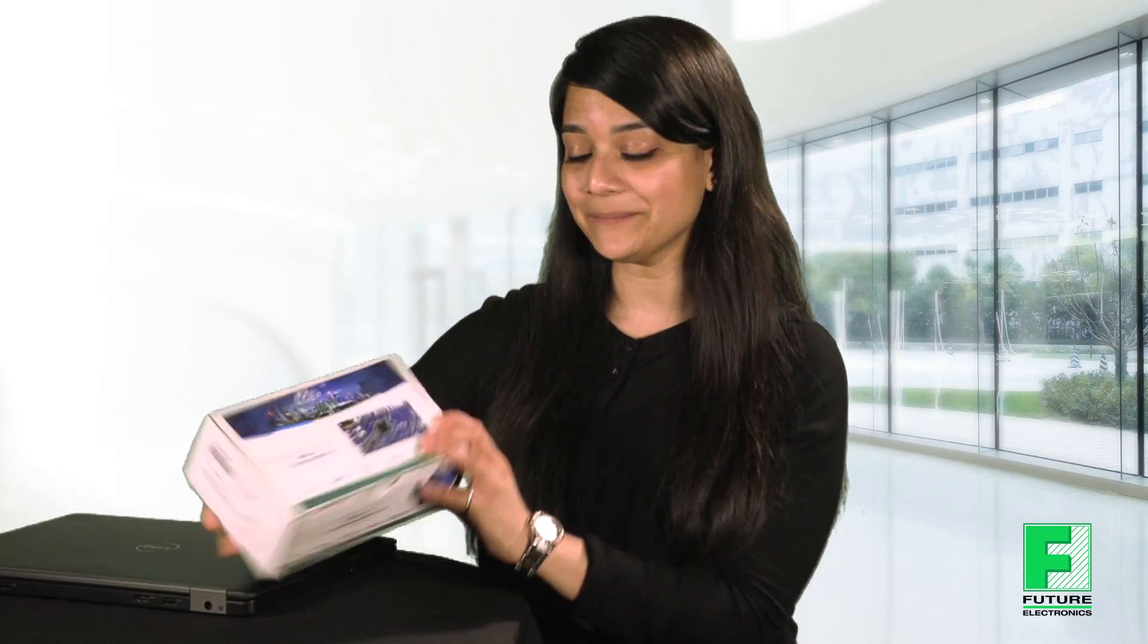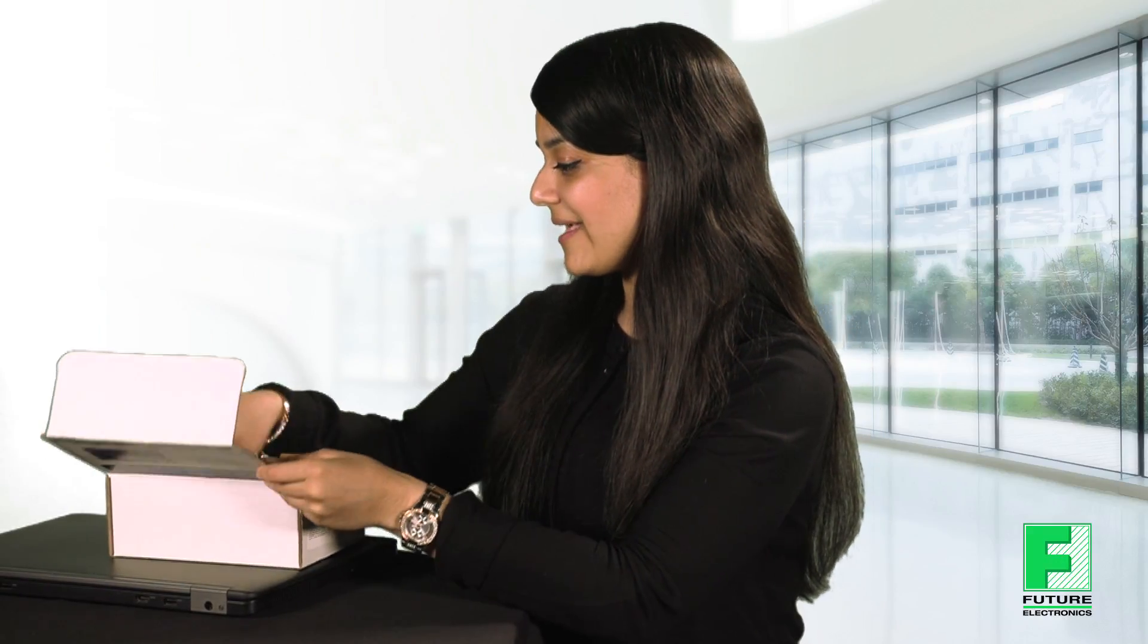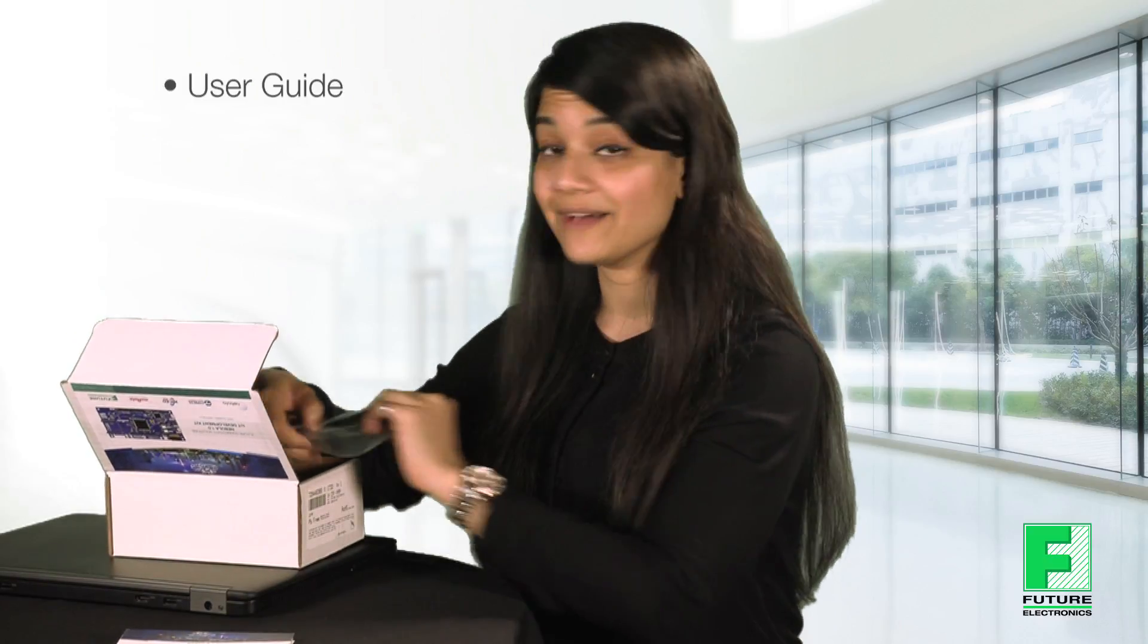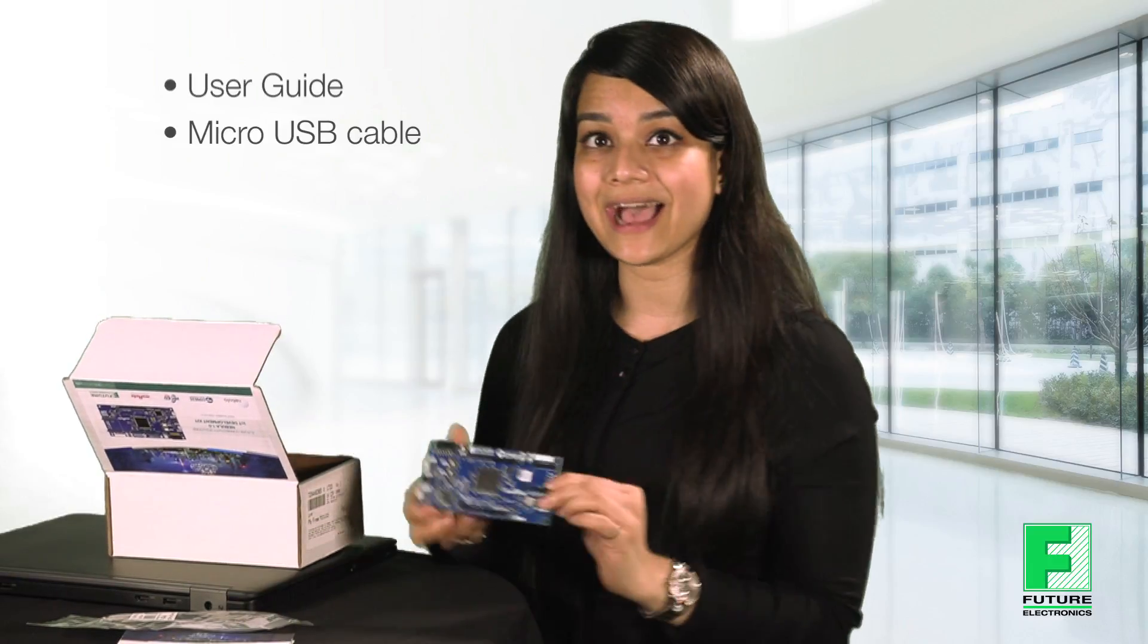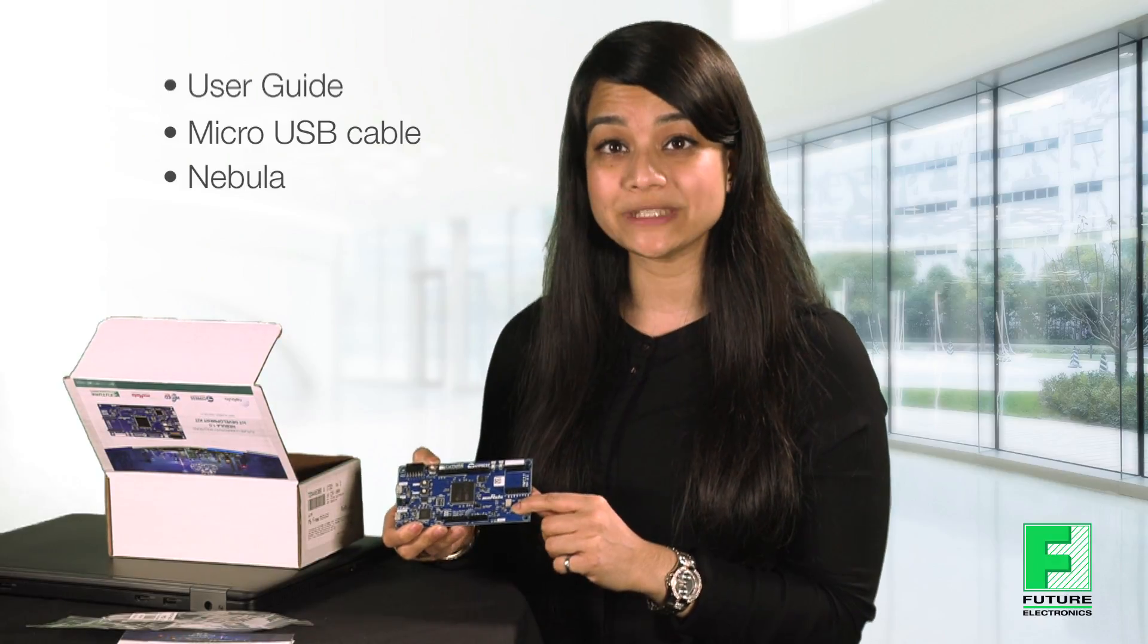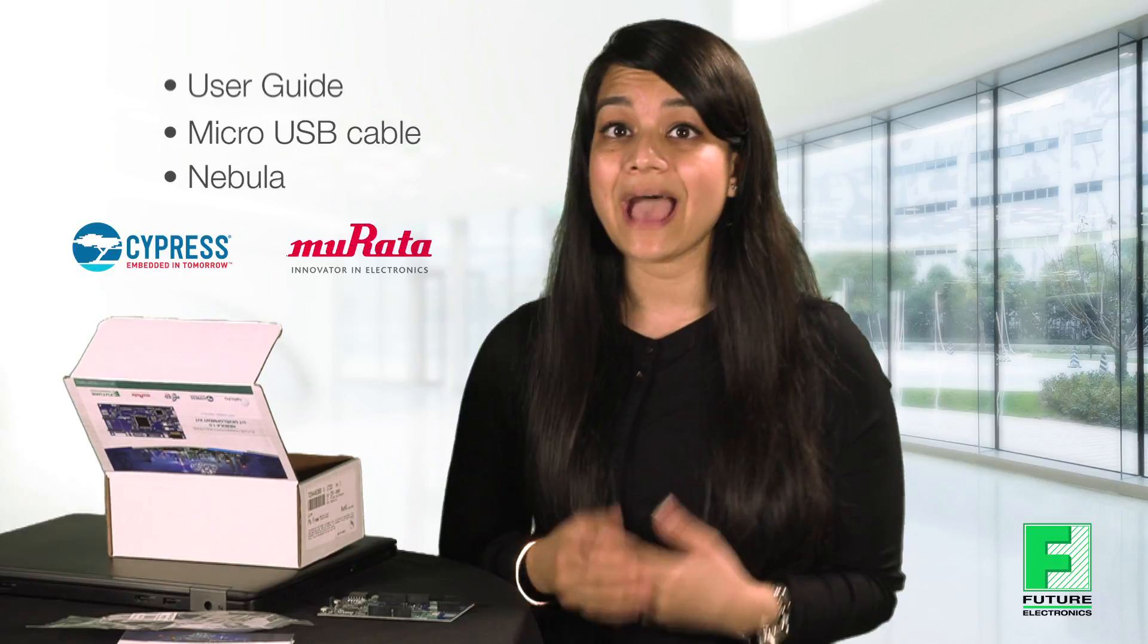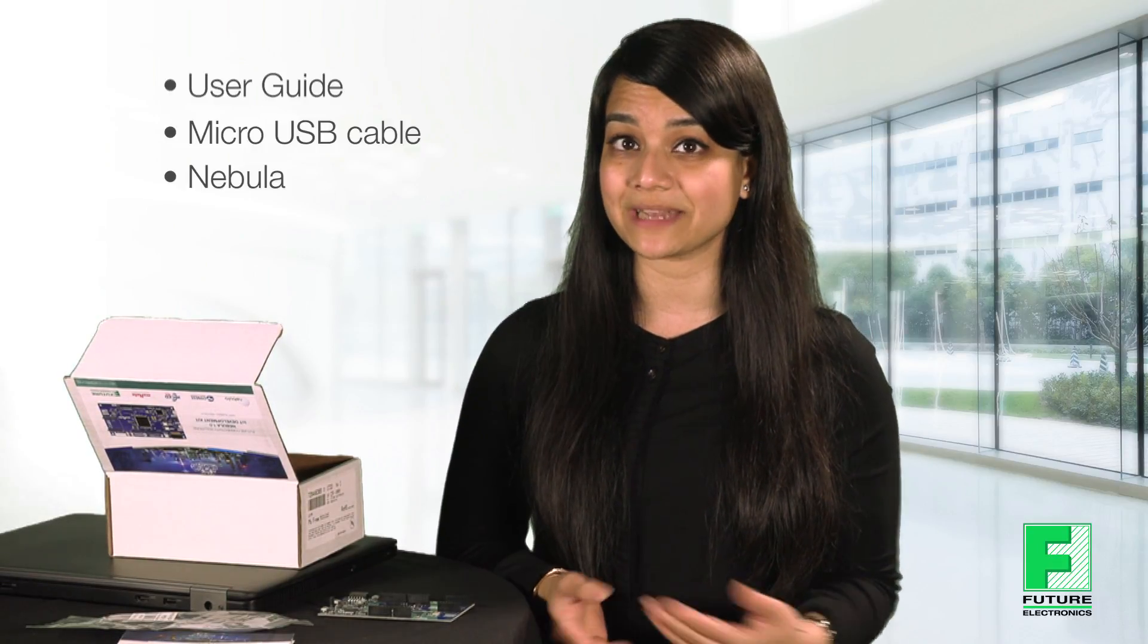Today I have the Nebula board with me and included inside the box we have the Nebula user guide, a micro USB cable, and the Nebula board. On board we have the Type 1 DX module which is a combo Wi-Fi Bluetooth radio from Murata and it houses the Cypress CYW4343W chipset.